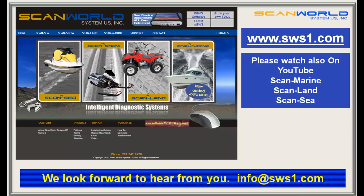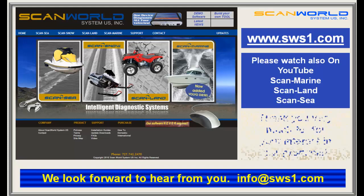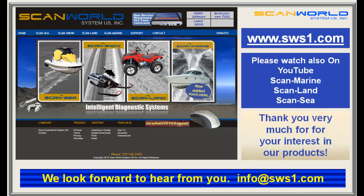For more information, visit our website at www.swsthenumberone.com. Please also watch our YouTube videos for ScanMarine, ScanLand, and ScanZ. Thank you very much for your interest — we look forward to hearing from you soon.